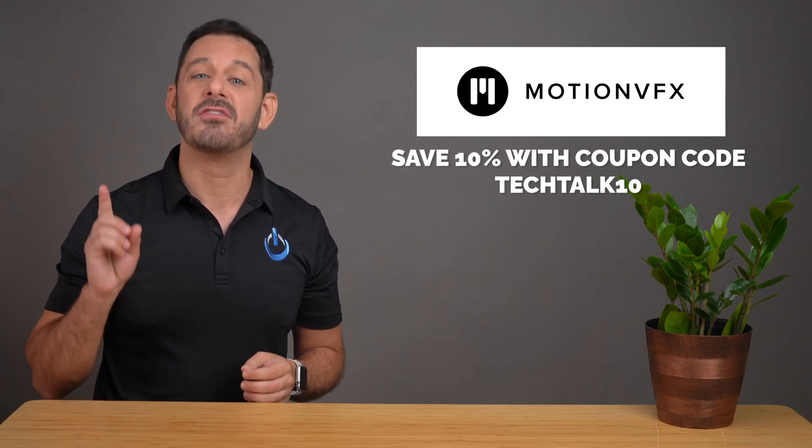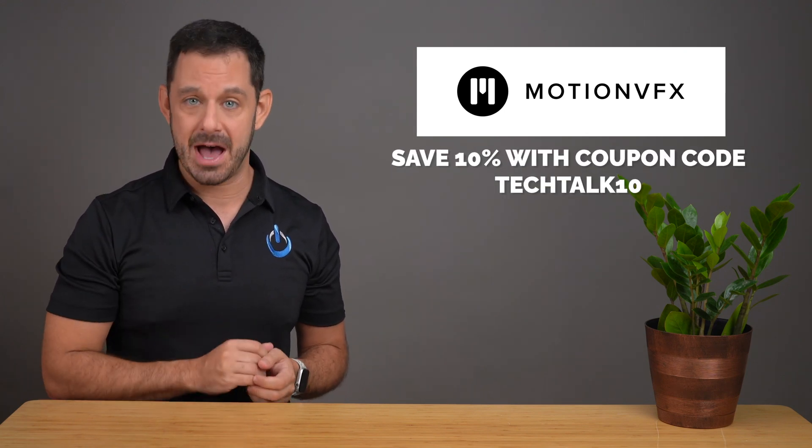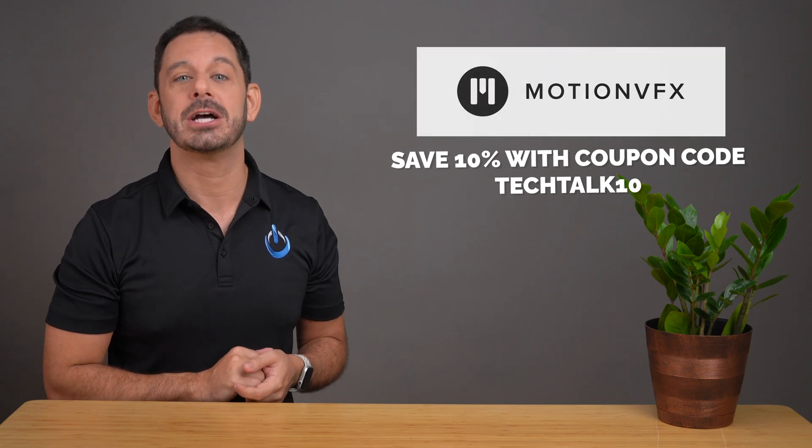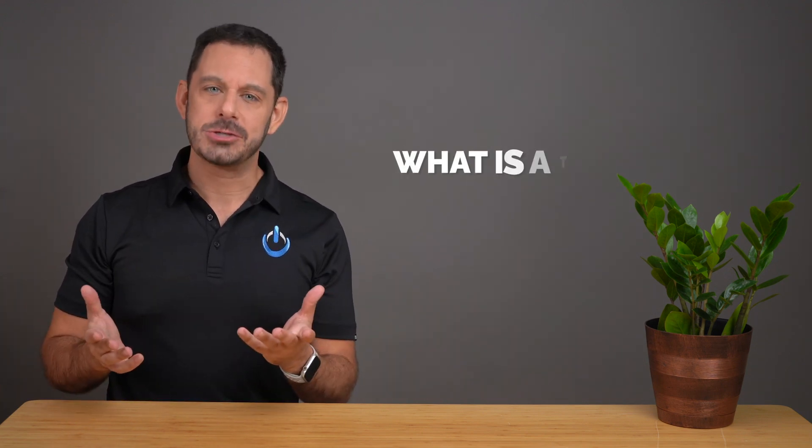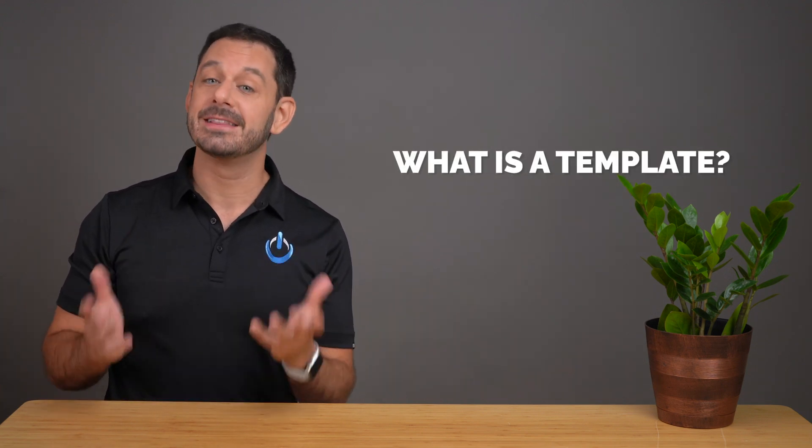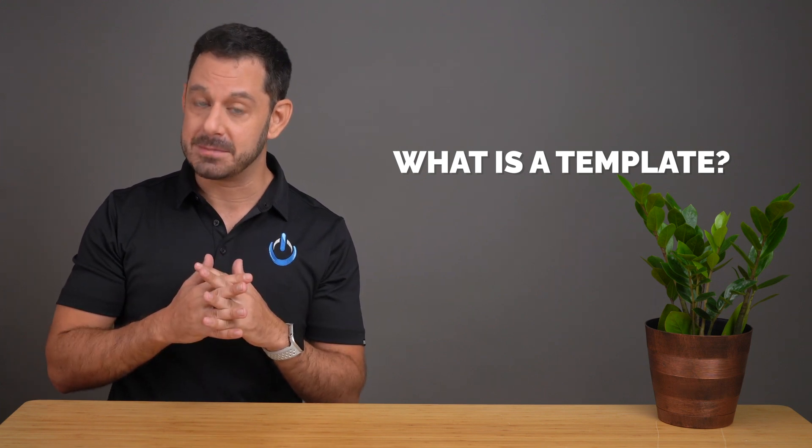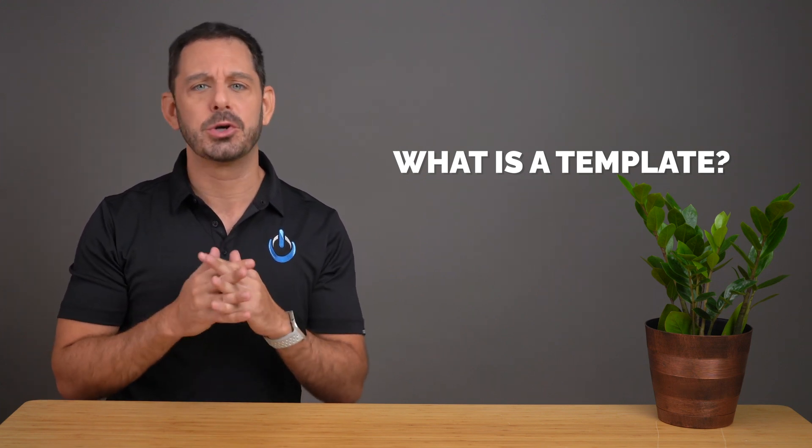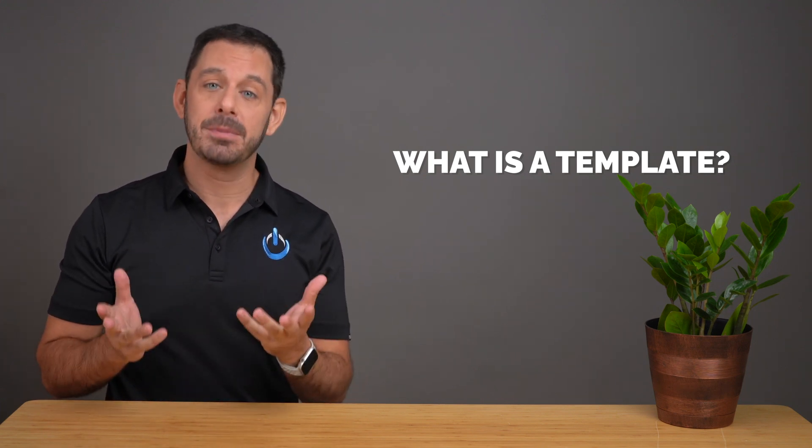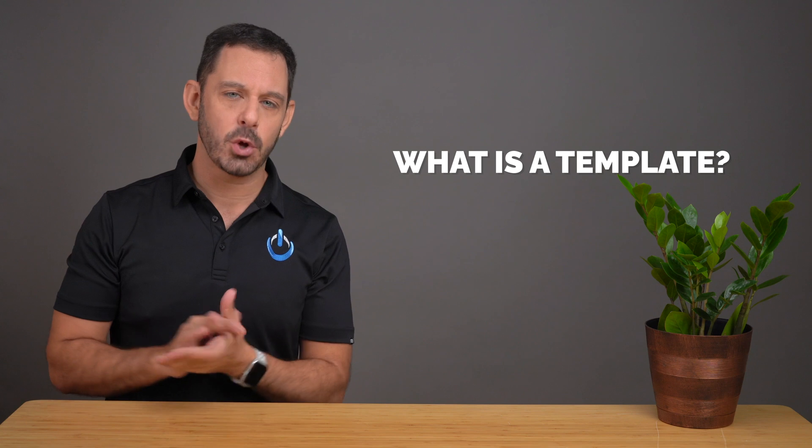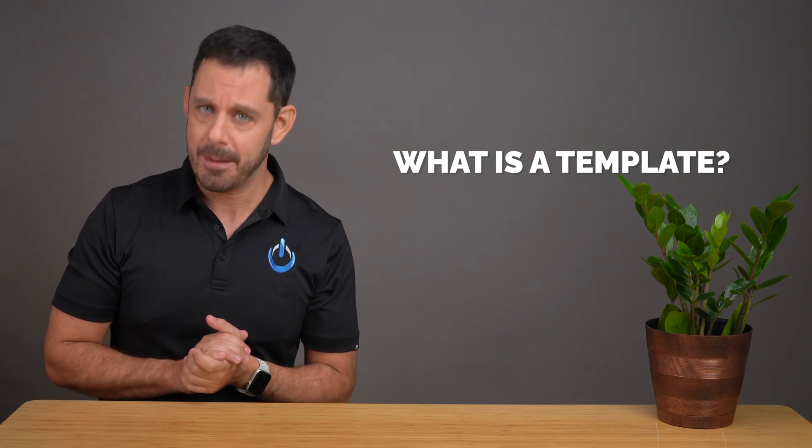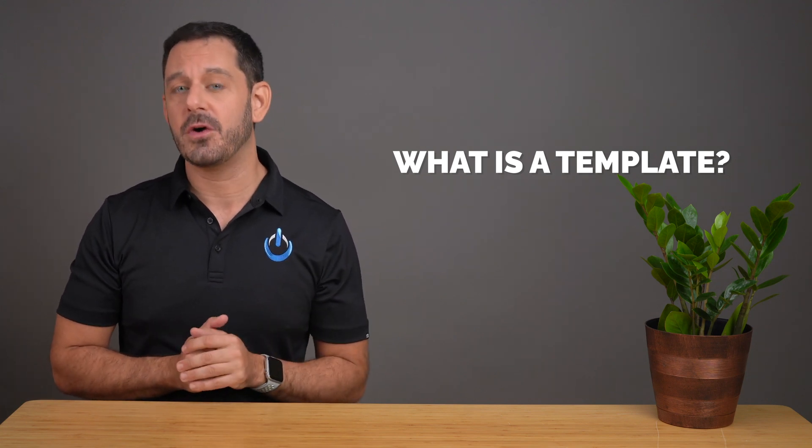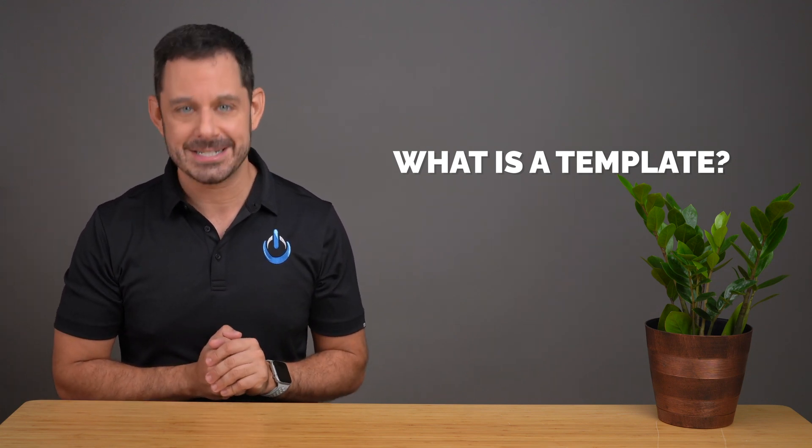Links to everything we are about to go over, you will find down below in the video description, and you can save 10% off anything you buy with promo code TECHTALK10. A Final Cut Pro template is a collection of different modules that come together in order to create a theme. These templates contain placeholders known as drop zones, where you can insert your photos, videos, and text.